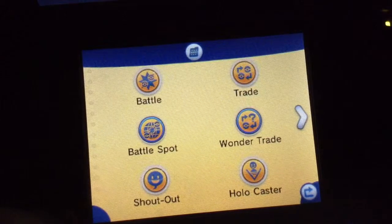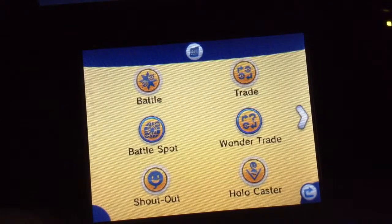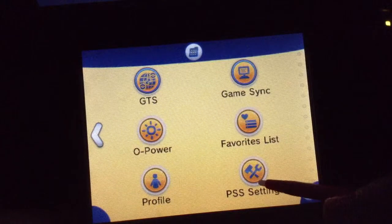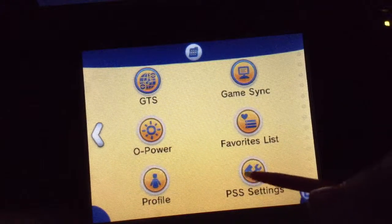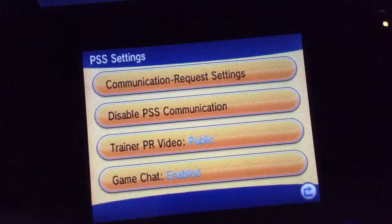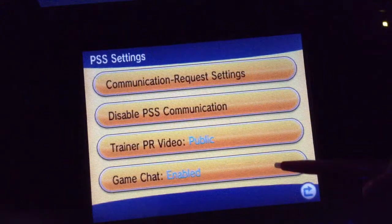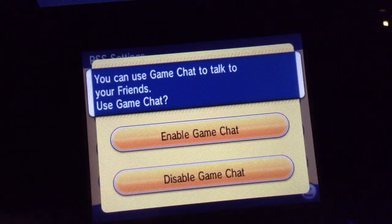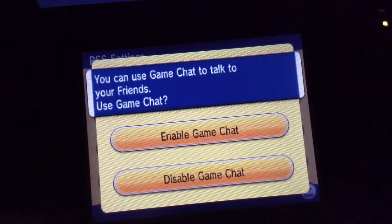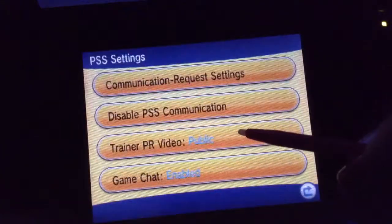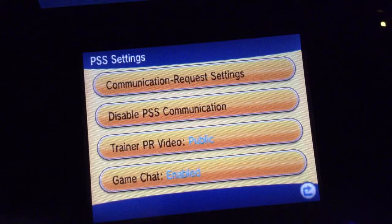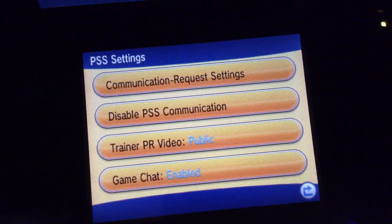This is what you should see. Now click on this arrow and click on PSS settings at the bottom. Click on this, and now you have a choice between if you want to enable your Game Chat or disable it. Go ahead and enable it. And now your Game Chat is either enabled or disabled.